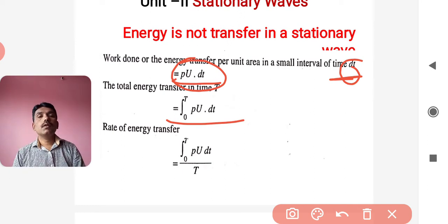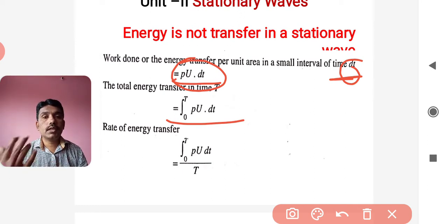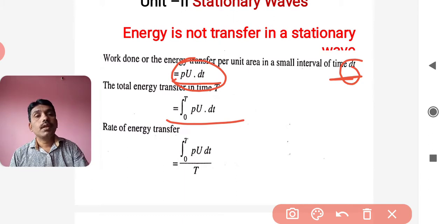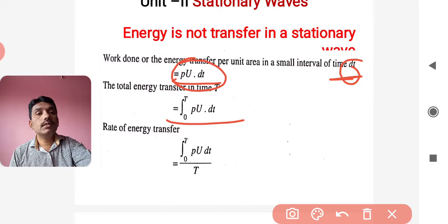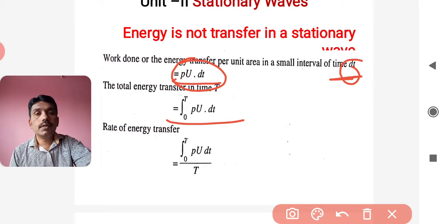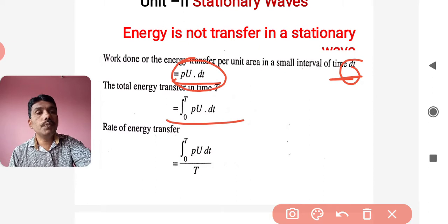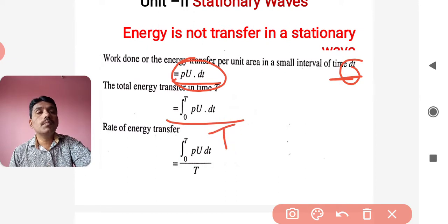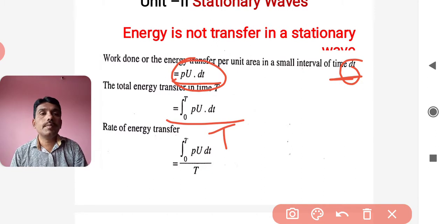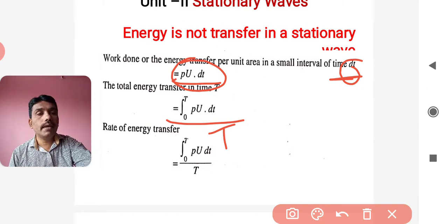The rate of energy transfer is the total energy transfer divided by the time period T. So the rate of energy transfer equals: (1/T) times the integral from 0 to T of p·u·dt.